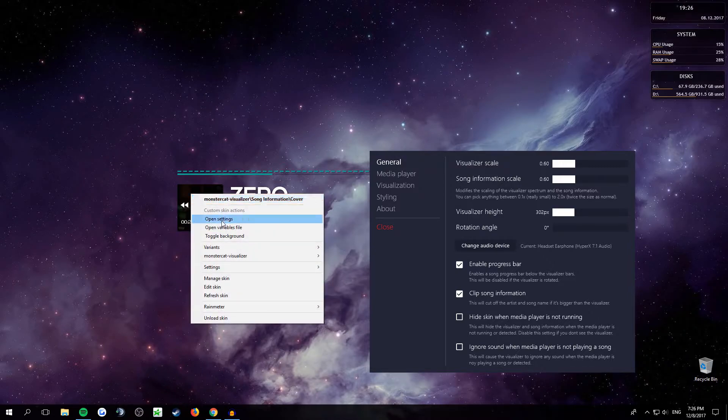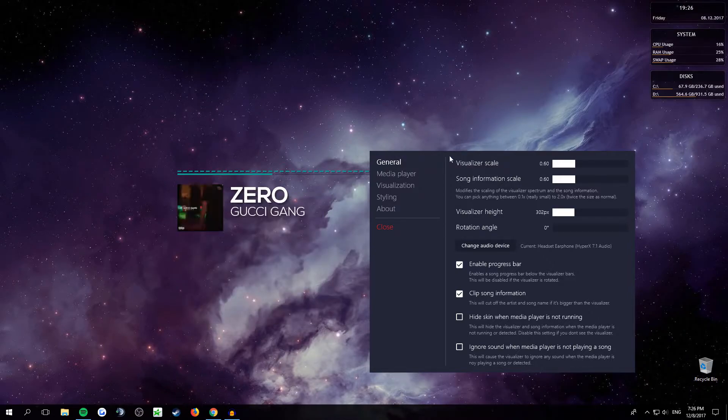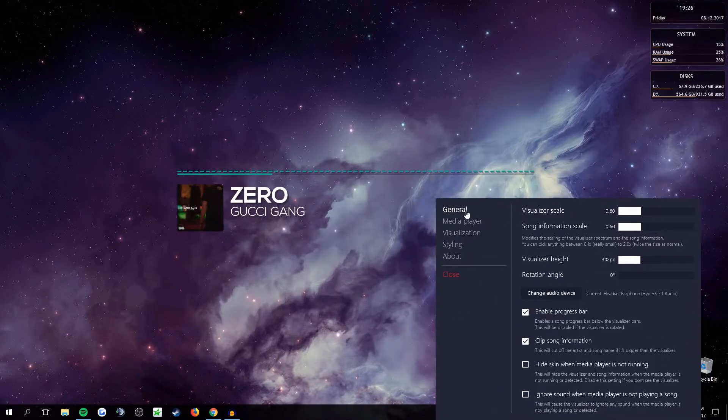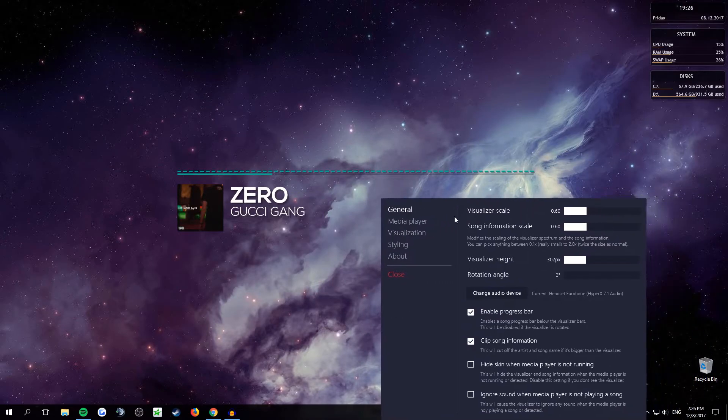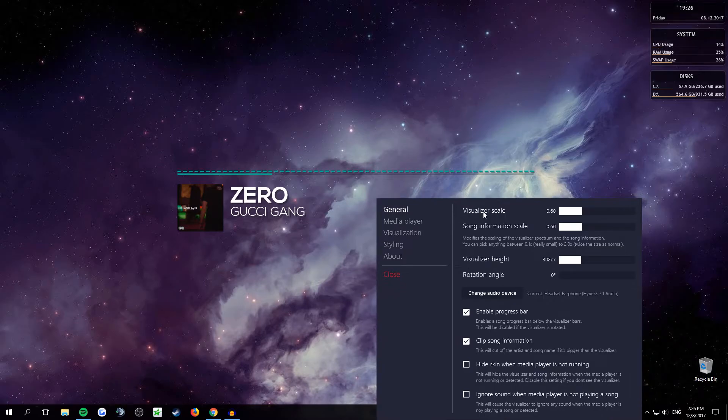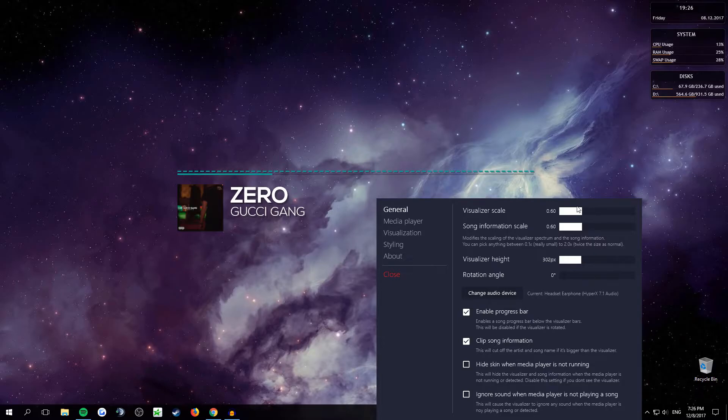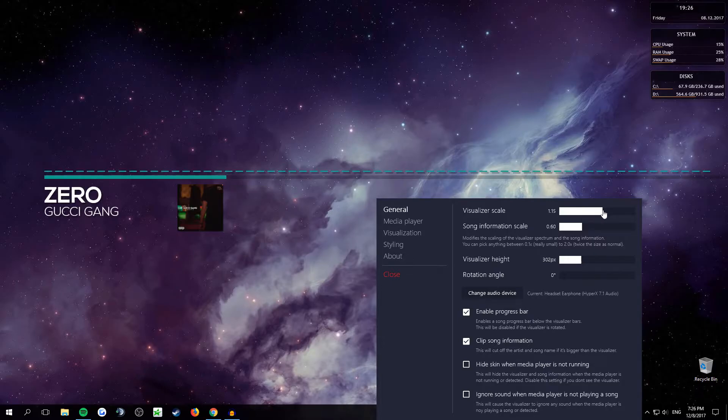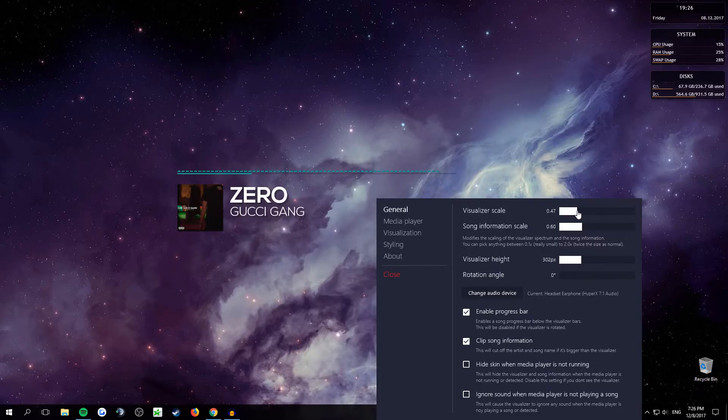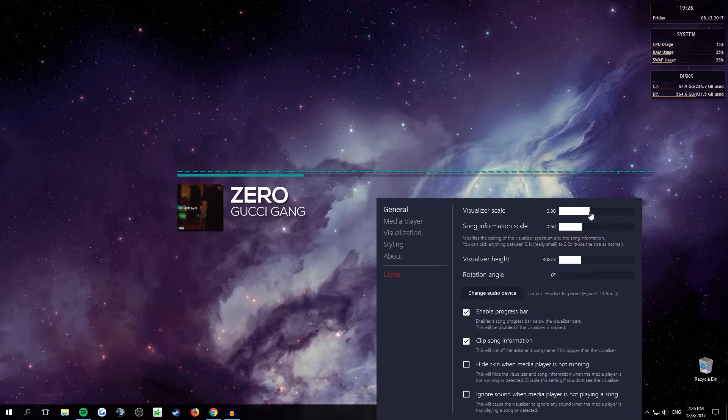visualizer scale. So visualizer scale is this bar. So you see if you make it bigger it goes bigger. It'll be at, I believe 80, that's the default.